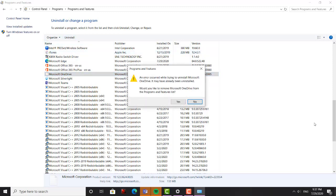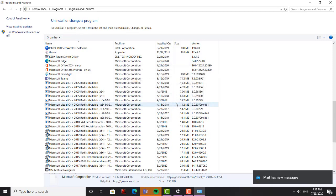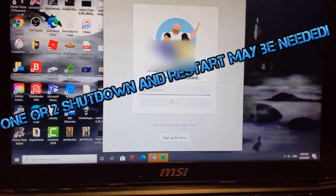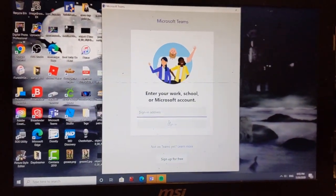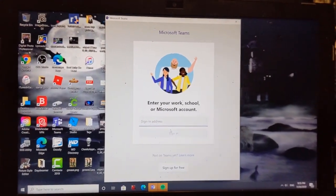Uninstall. An error occurred while trying to uninstall Microsoft OneDrive, maybe it's already been uninstalled. Would you like to remove OneDrive from the programs list? Yes. OK, so I'm going to reboot it. I'm trying it again. There we go — no more OneDrive. Hopefully that worked.